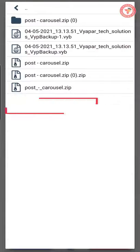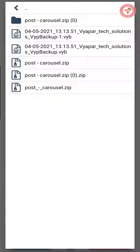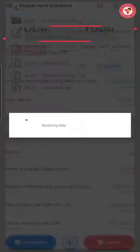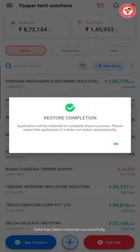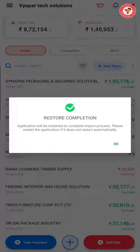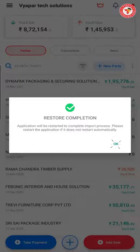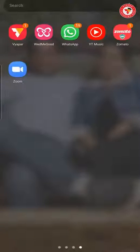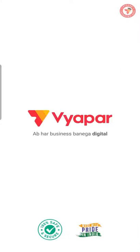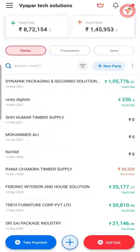Here, by going to the download folder, you will select that same backup file. As soon as you select the file, your backup will be restored and now you can use it.